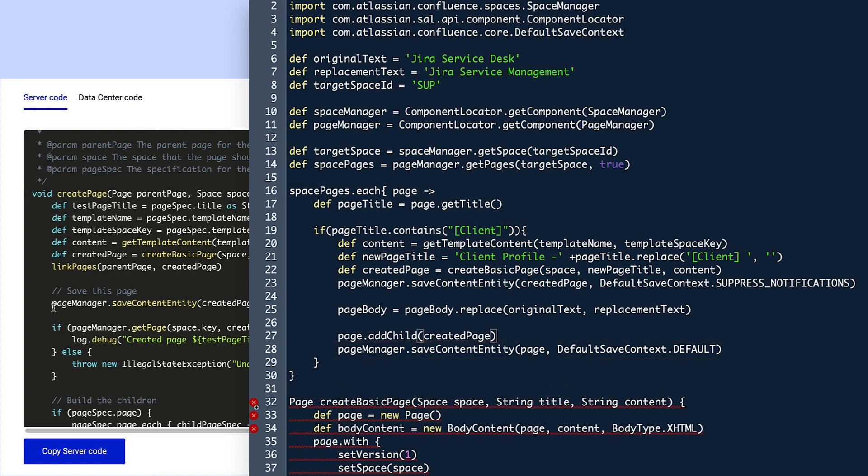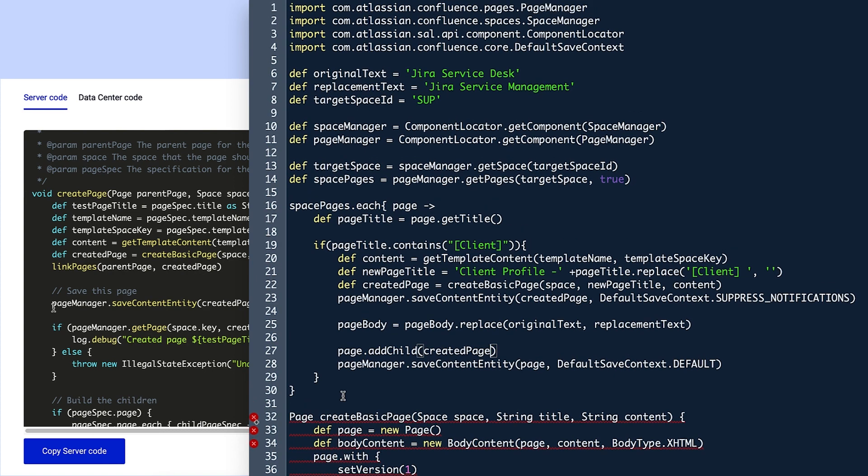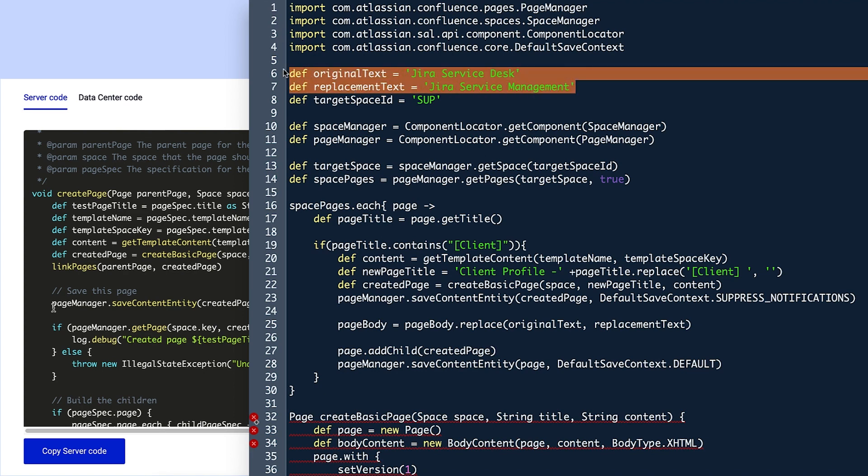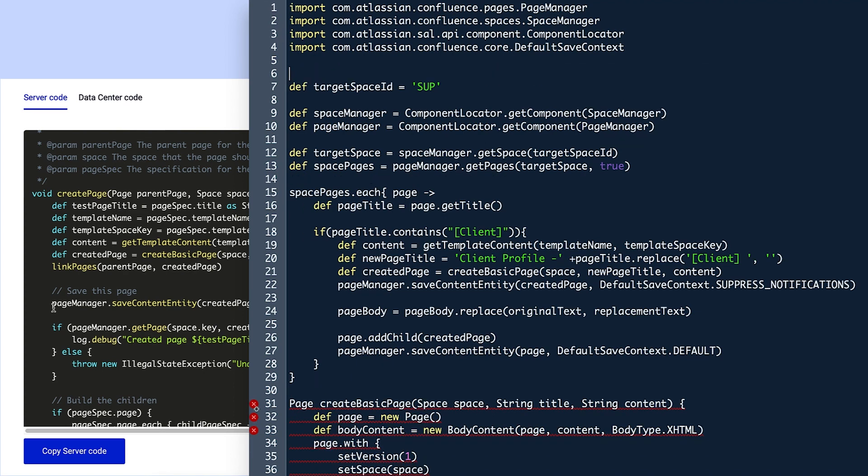Violet now needs to define some additional variables outside of the functions. Since she isn't searching for specific words within the body of a page, she no longer needs the variables on line 6 and 7.